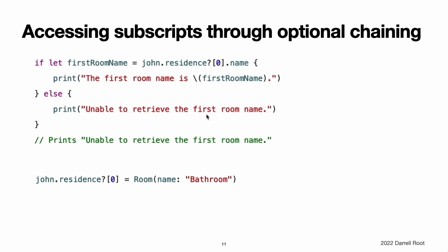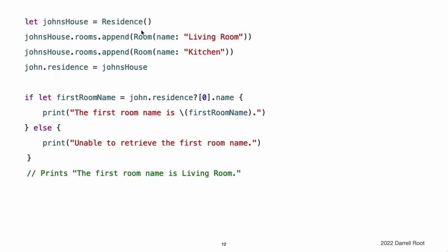The optional chaining question mark in the subscript call is placed immediately after john.residence, before the subscript's brackets, because john.residence is the optional value on which optional chaining is being attempted. Similarly, you can try to set a new value through a subscript with optional chaining. This subscript setting attempt also fails because residence is currently nil. If you create and assign an actual residence instance to john.residence with one or more room instances in its rooms array, you can use the residence subscript to access the actual items in the rooms array through optional chaining.